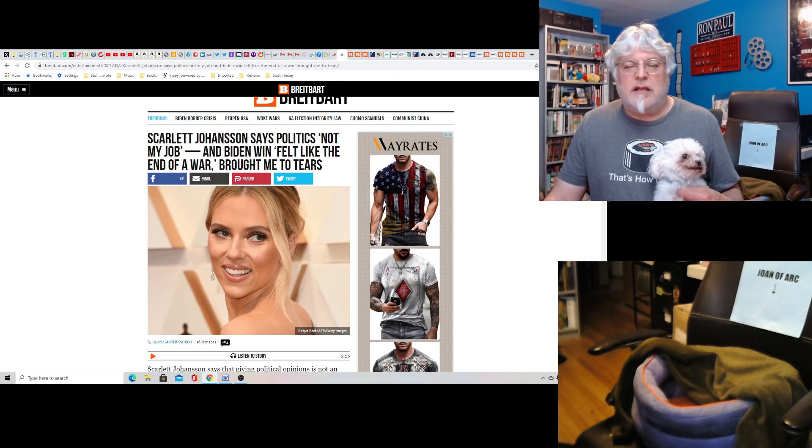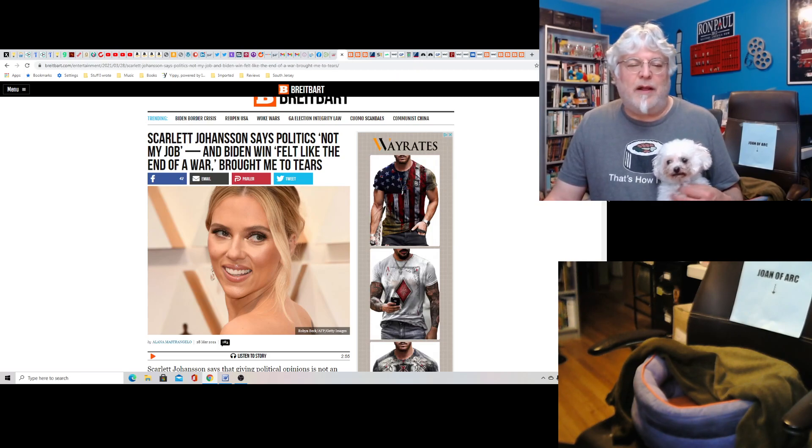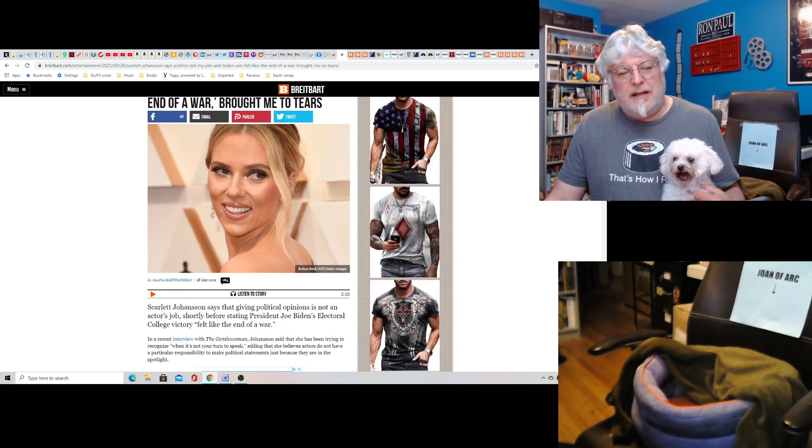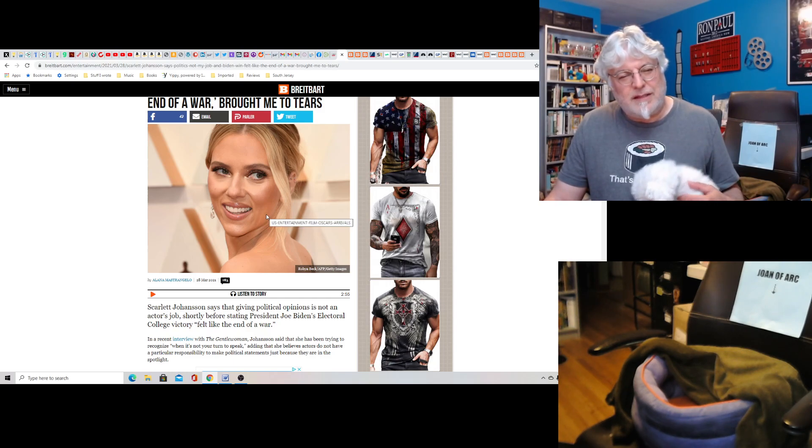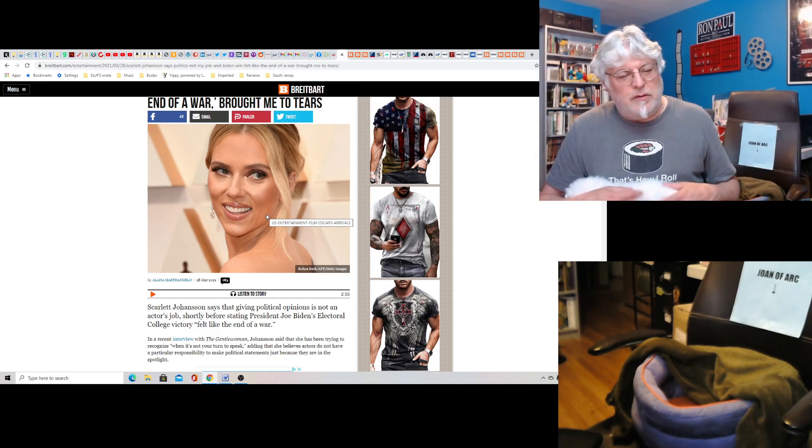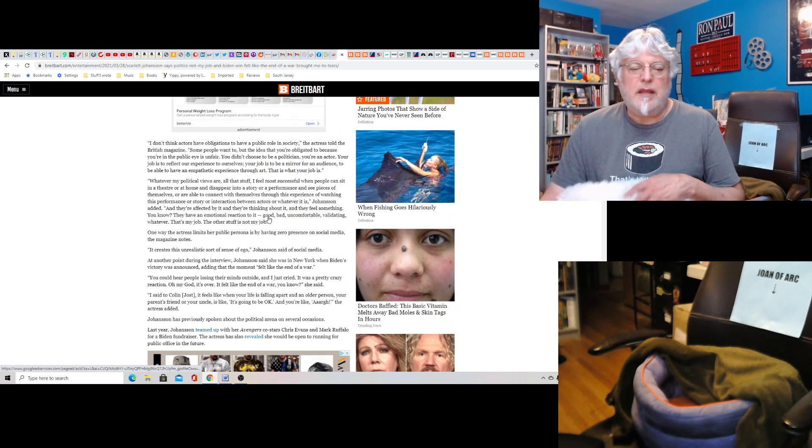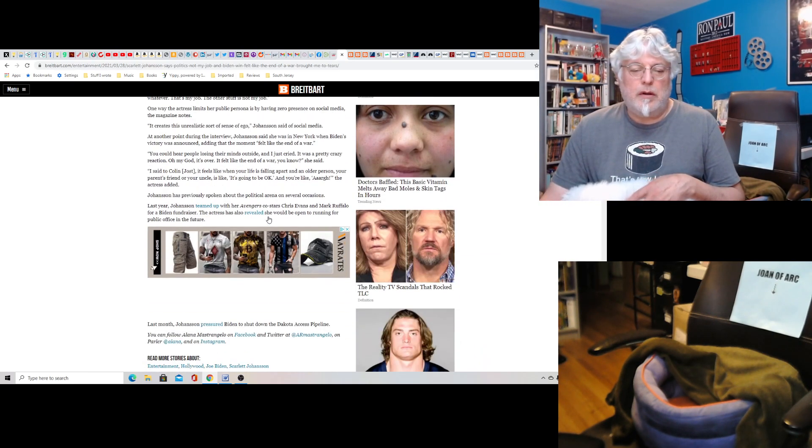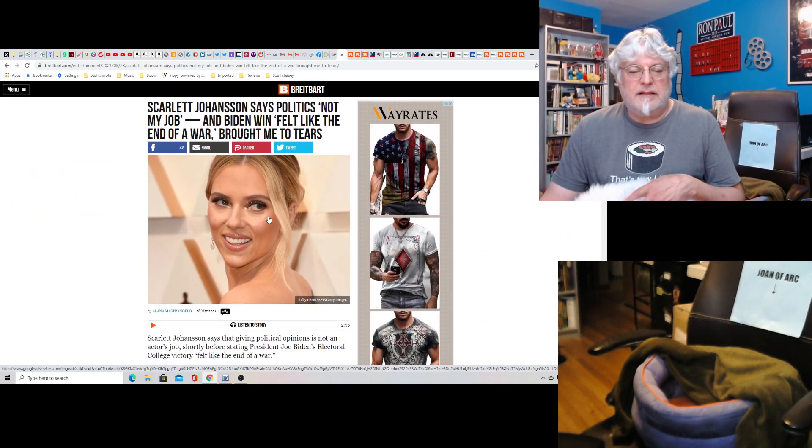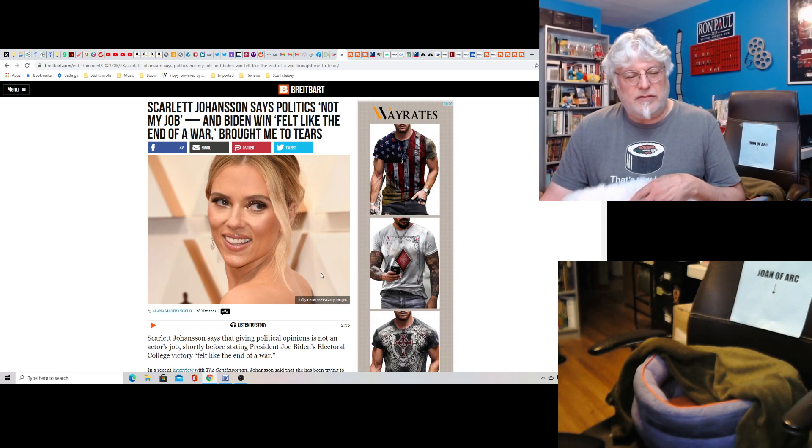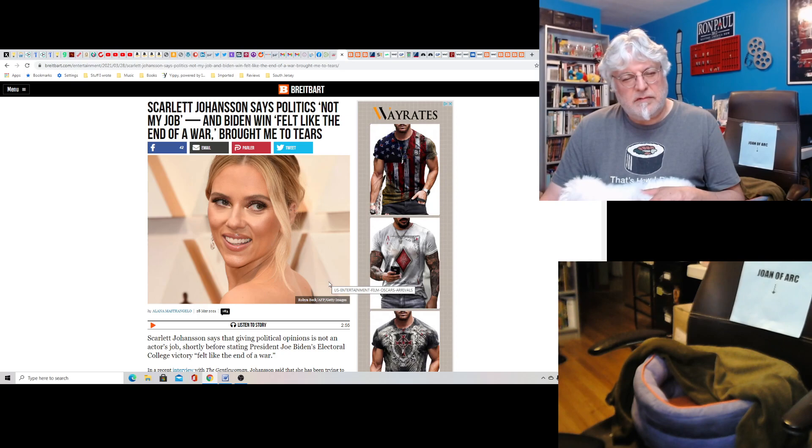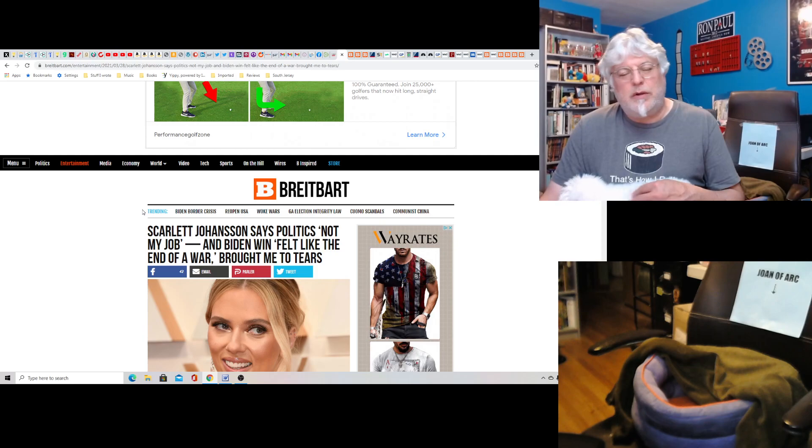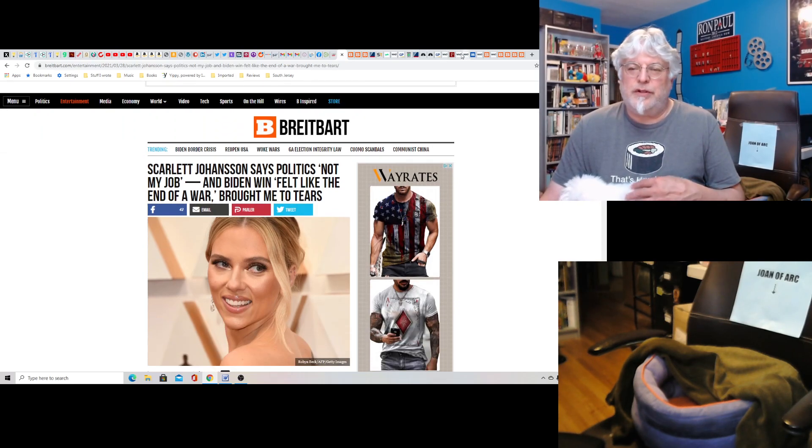Scarlett Johansson says politics, not my job. And Biden, when felt like the end of a war, brought me to tears. Well, that's a bit contradictory. What's going on with your face there, Scar Joe? You're looking like you had some work done. Oh, no. Yeah, so just another celebrity saying things. I'm more disturbed by this picture than anything else. Did she have work done? It looks like the face is tighter. Not liking that. But what is she going to do? Throw her whole career away? The people on Twitter would destroy her in an instant.